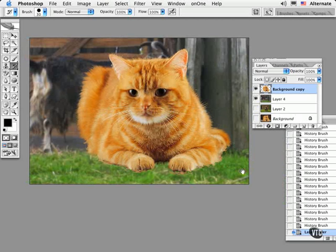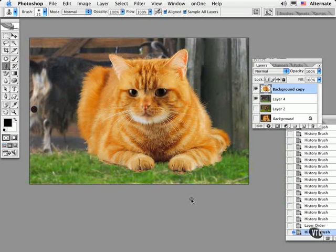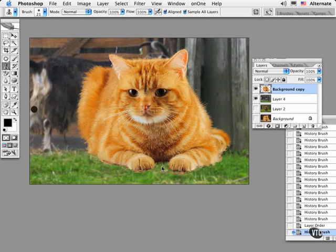Here I might use the Clone Stamp tool with the Sample All Layers option checked and try to duplicate parts of the background so it hides these areas that didn't turn out quite so nicely. The last thing I would do to unify both pictures is to apply a Photo Filter on top to tint the artwork with a common hue.